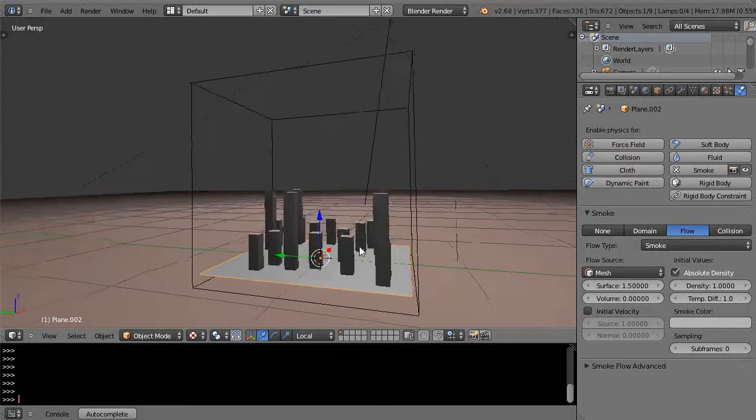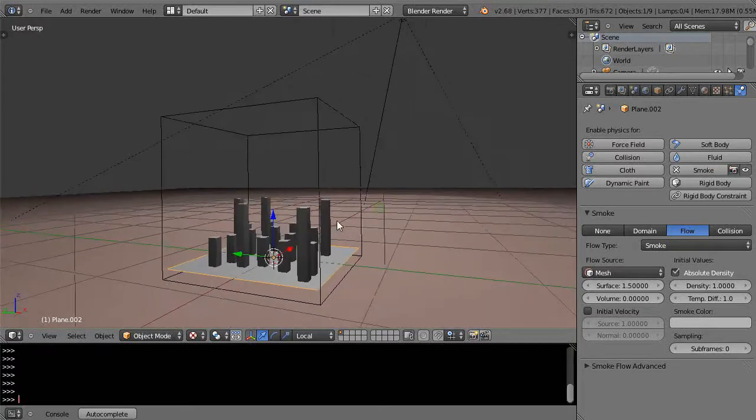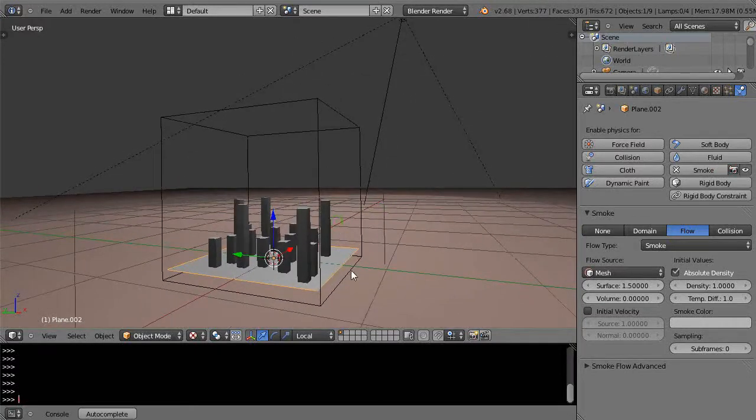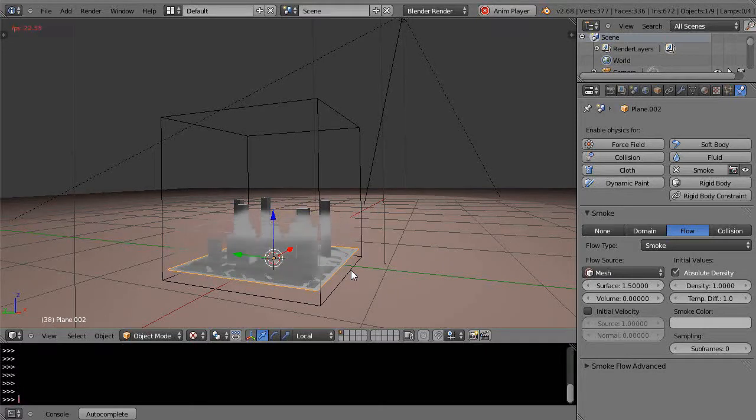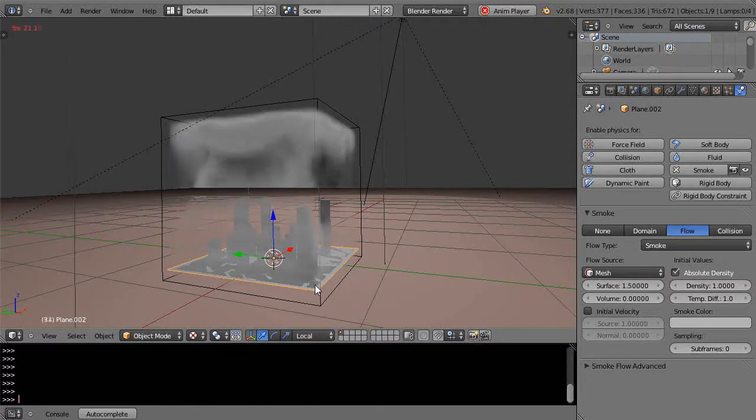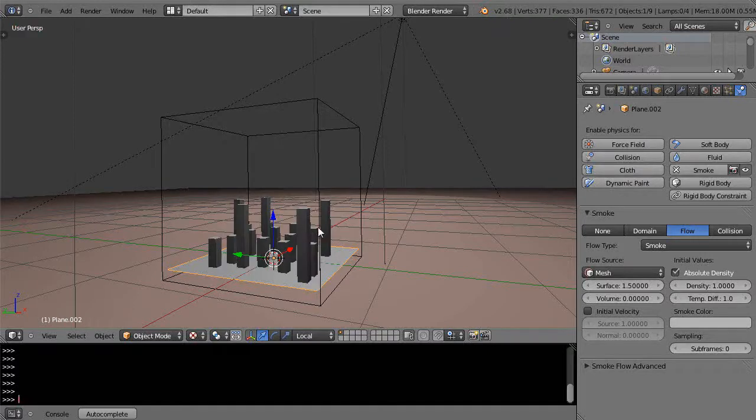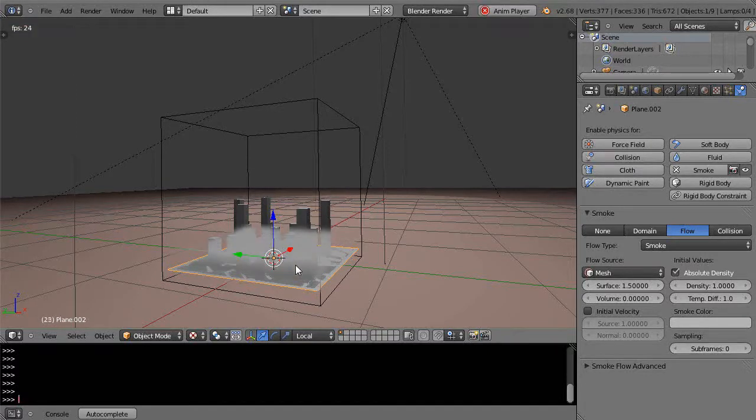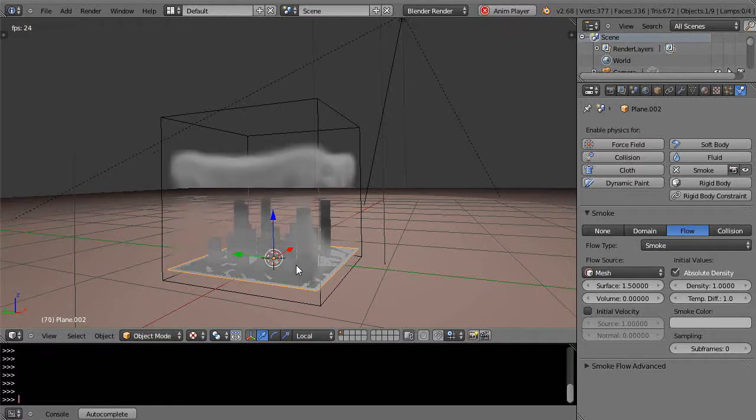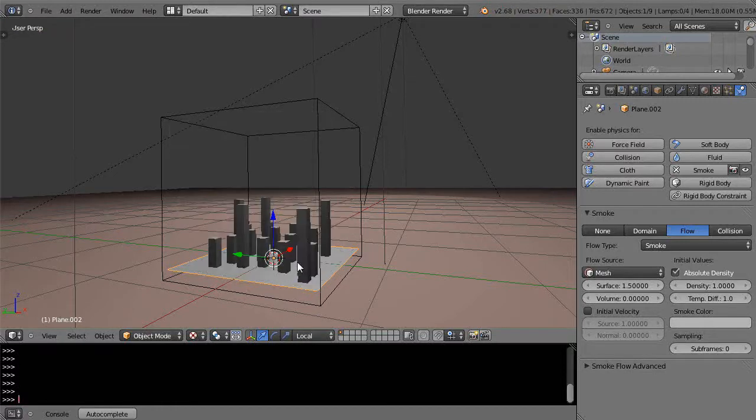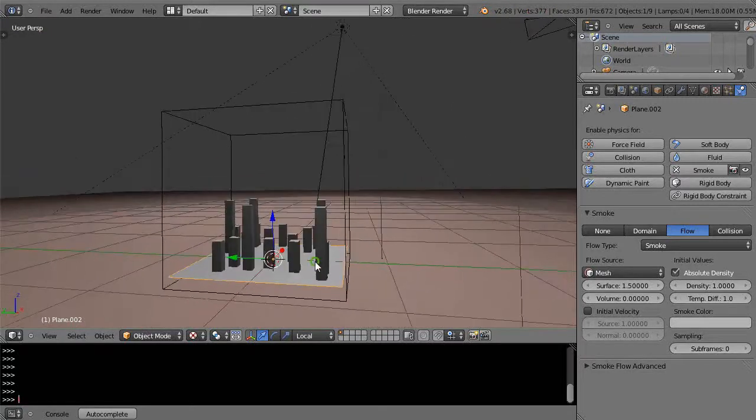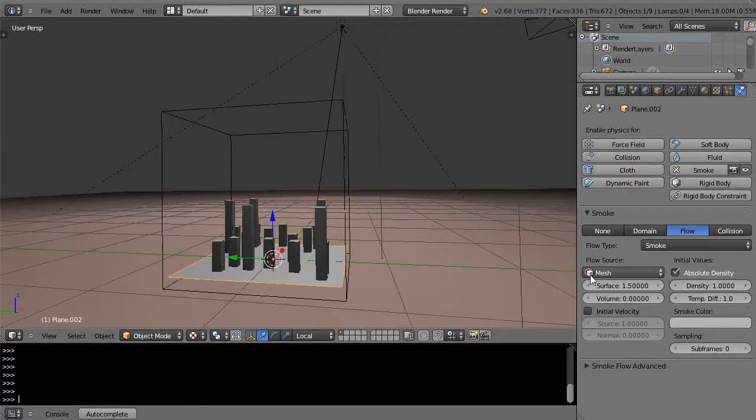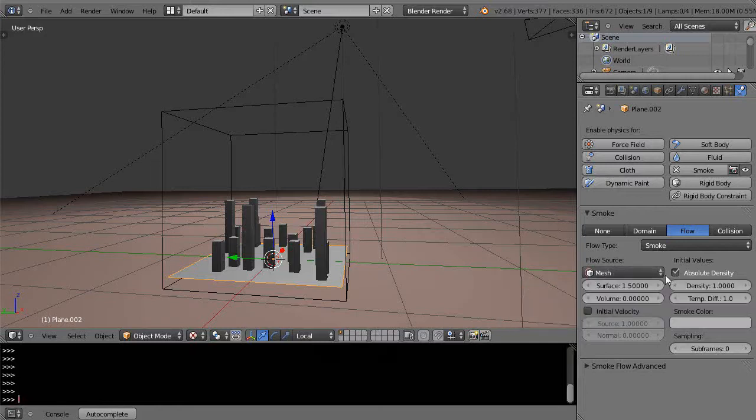A couple things are going to occur. When I press alt A, suddenly there's this smoke that rises up from that plane. You don't see it here behind this, but you will see it when you render it. But I don't want it to just rise up immediately like that. Maybe I want to just have it coming in from the side. By default, you'll notice the flow source comes in via a mesh, but a lot of times what we do is use a particle system instead.